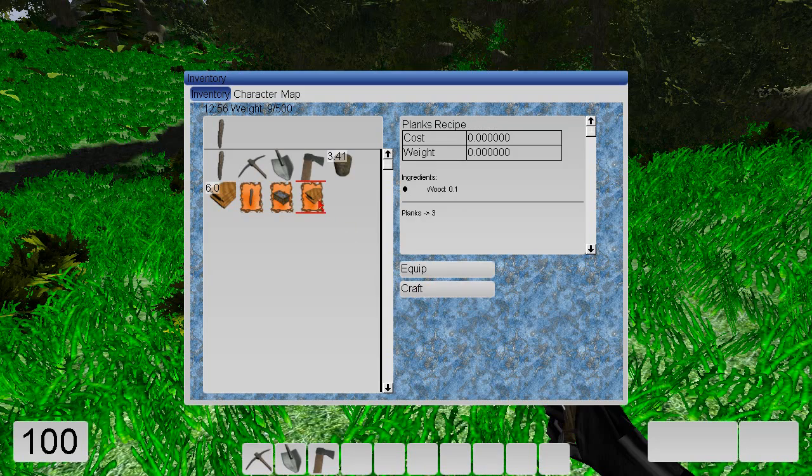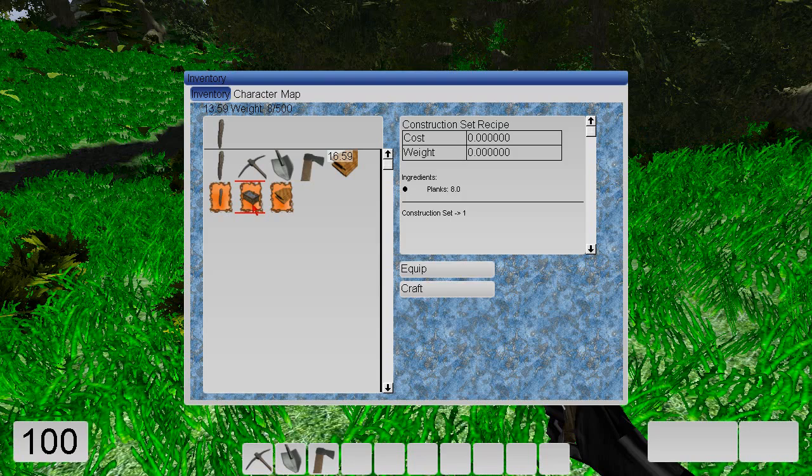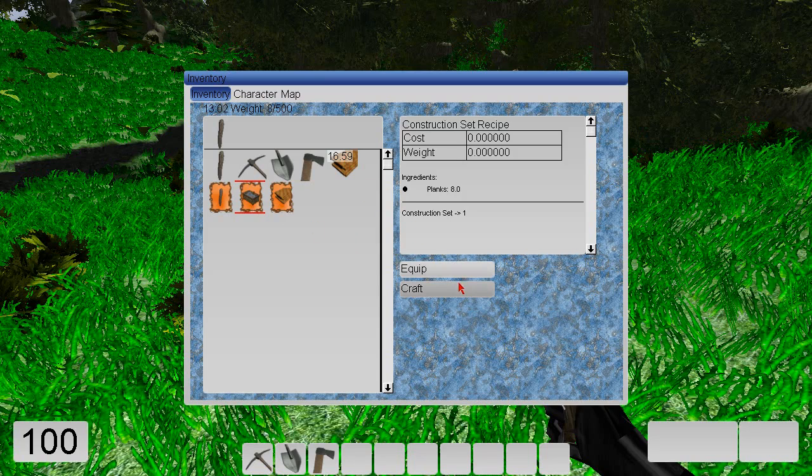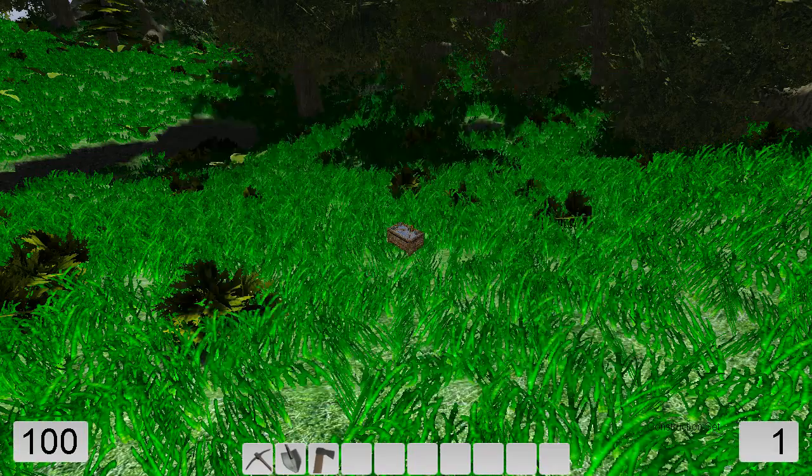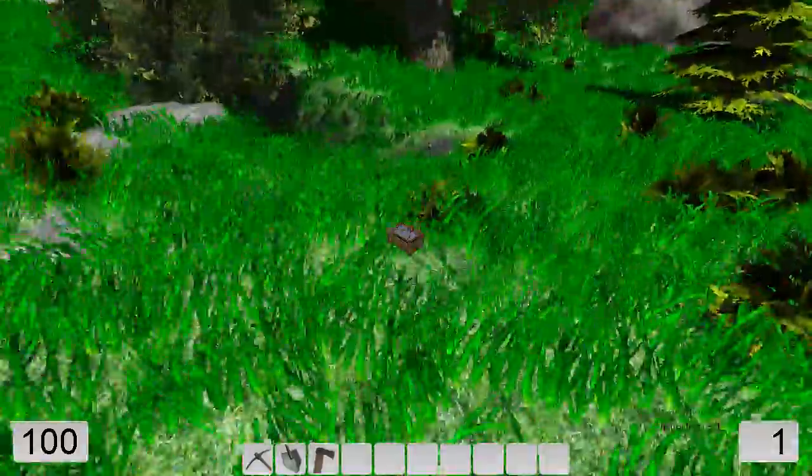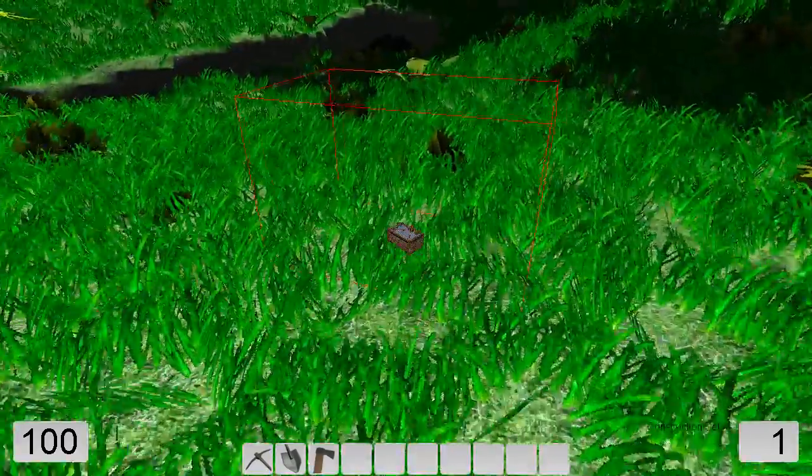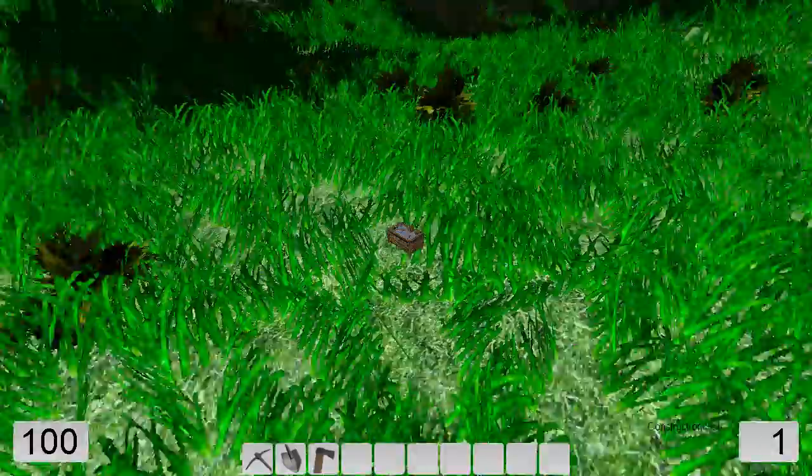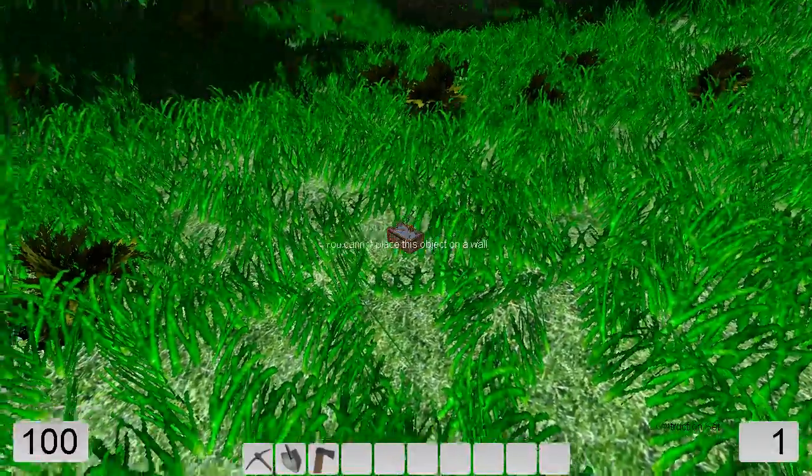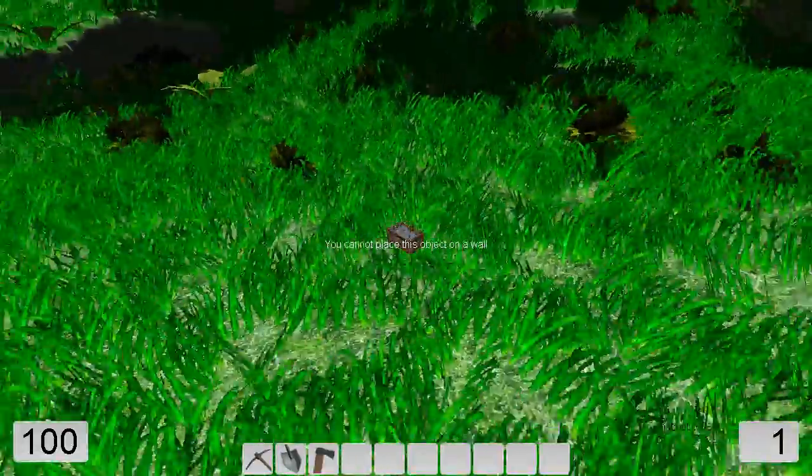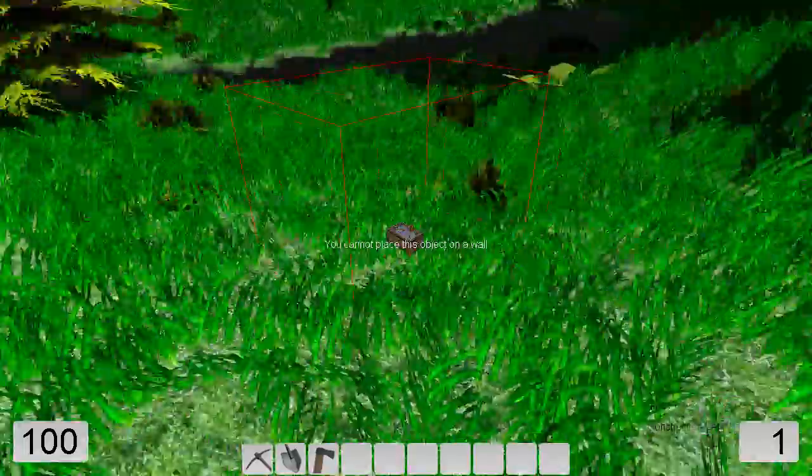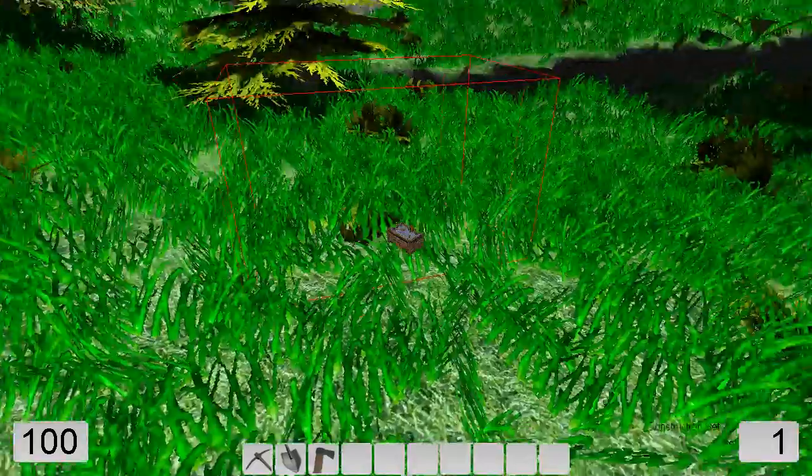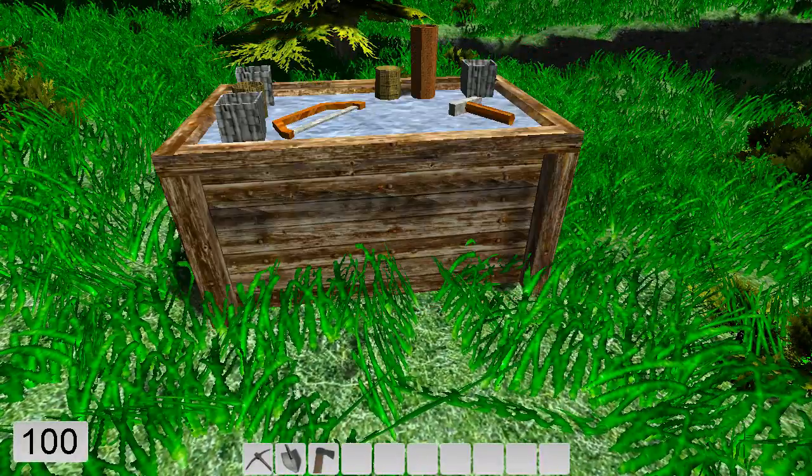We can also craft by right-clicking. So we have blanks. Now we craft a construction set. You can only place this thing on flat ground. This means this ground is not flat because it goes a little bit up. You could place it here.